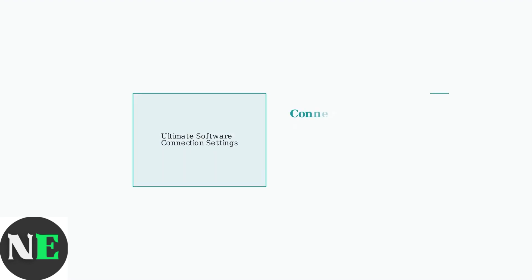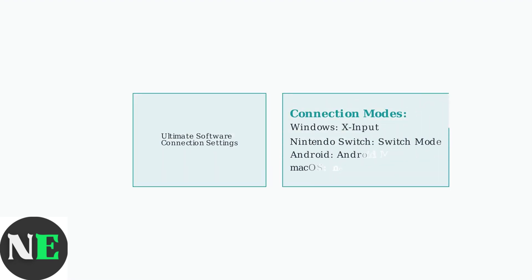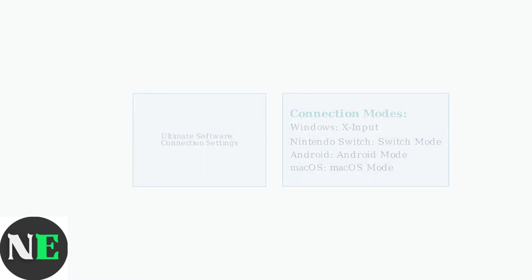Next, verify your controller is in the correct connection mode. For Windows, X input mode is generally preferred while Nintendo Switch requires Switch mode. The ultimate software shows your current configuration.